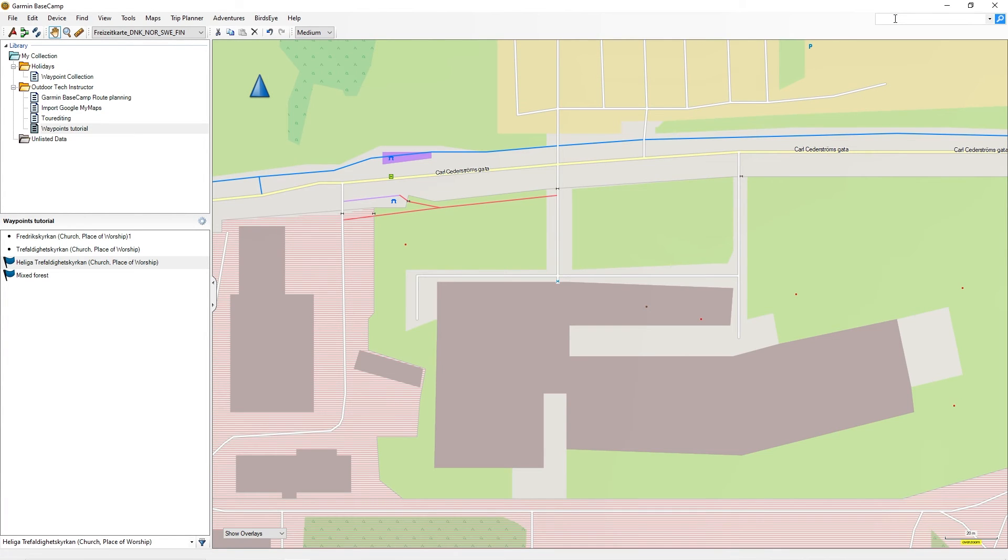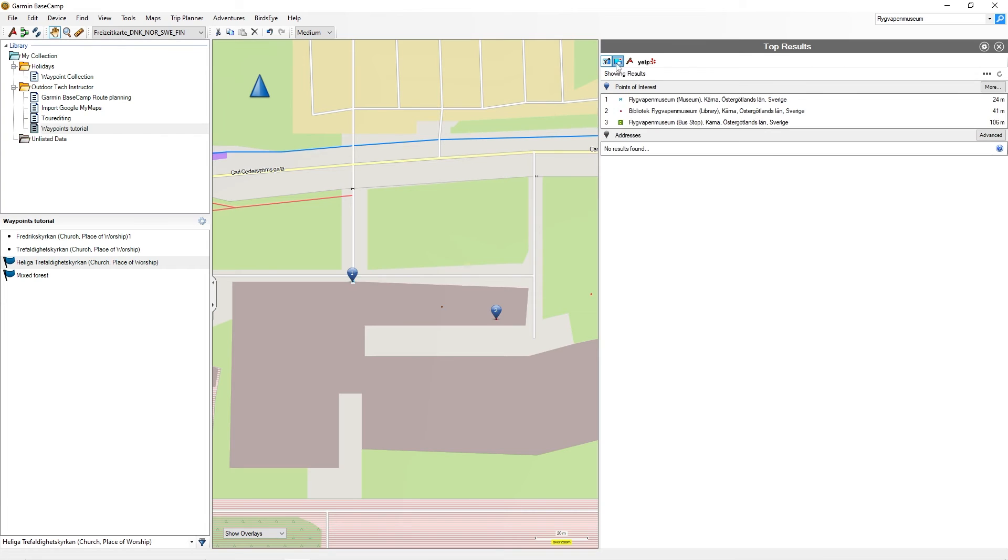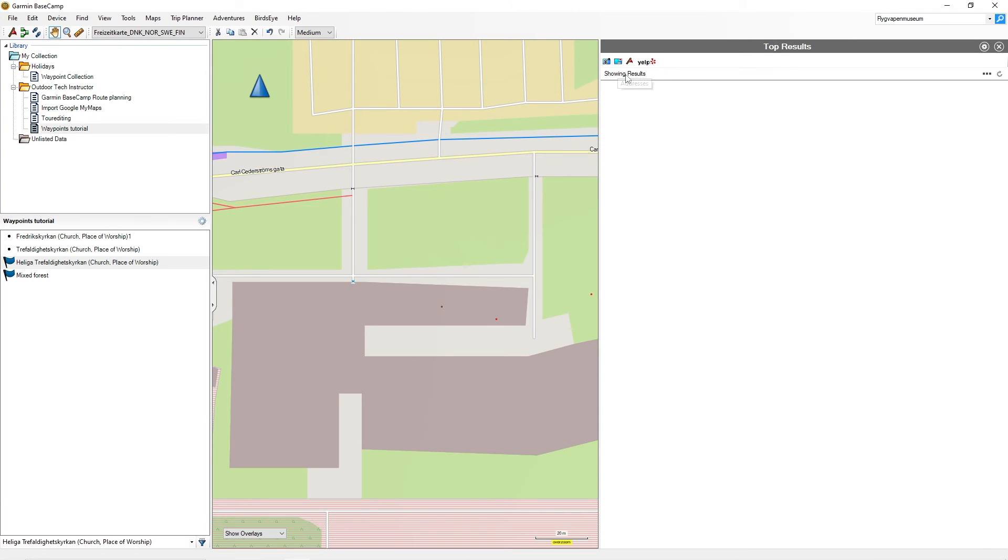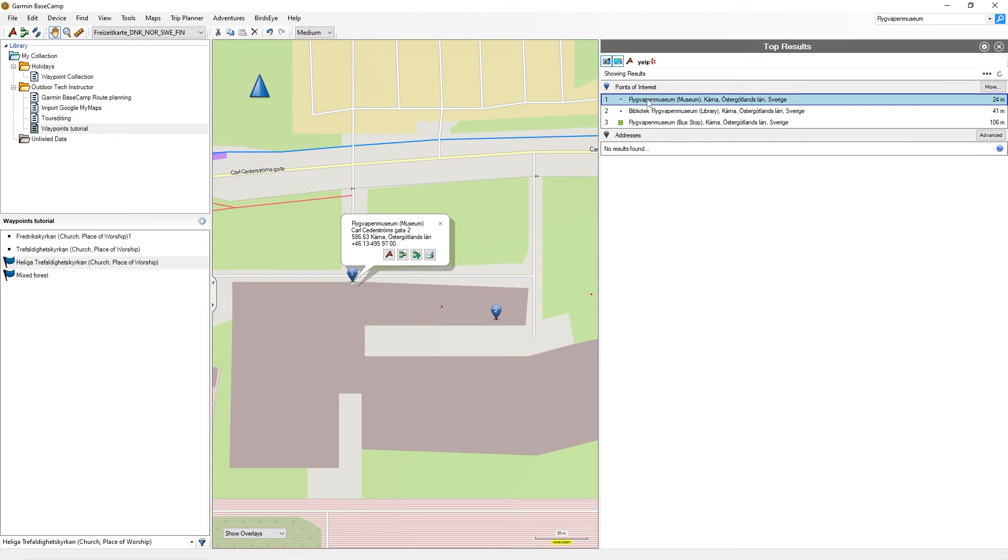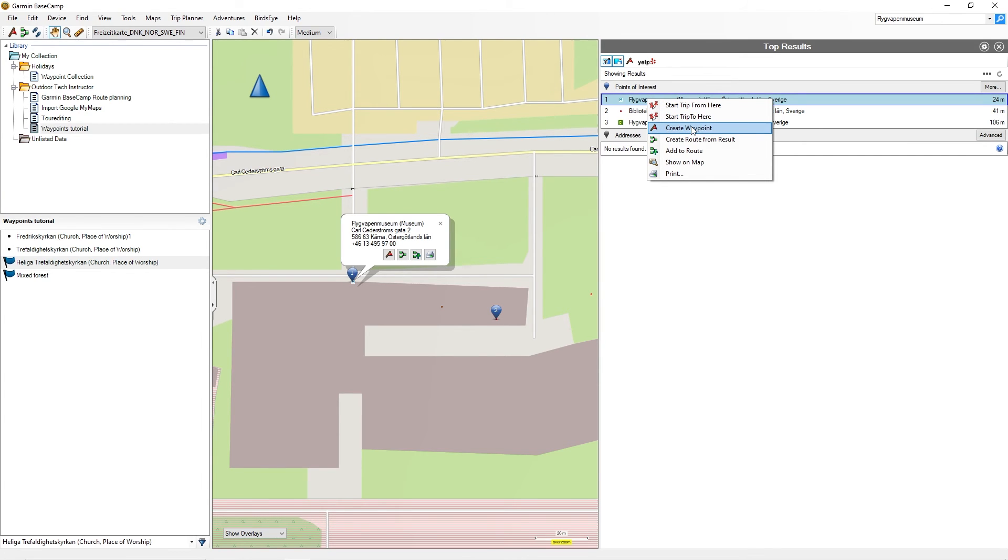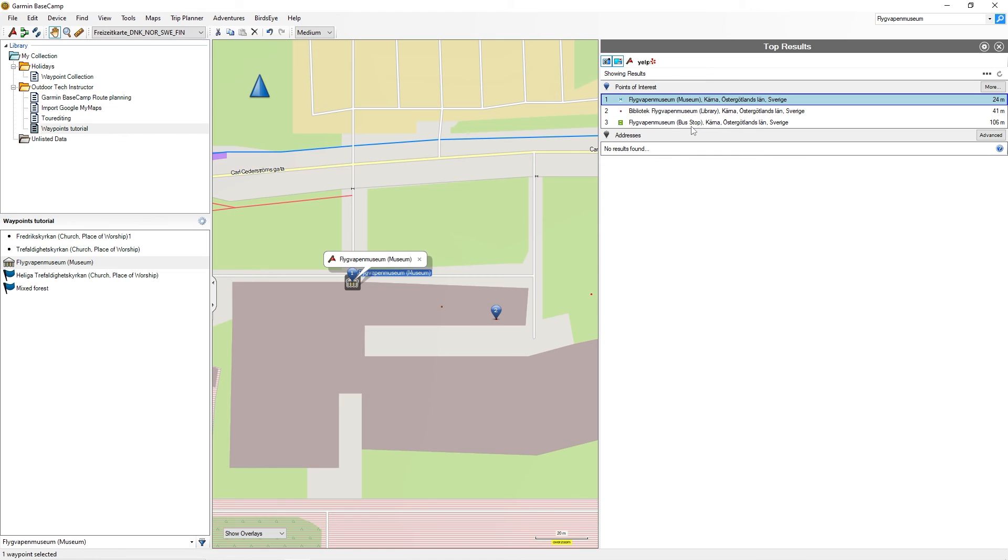Click in the Garmin Basecamp search box. Enter the name of a location and press Enter. In the search filter, activate only POIs and addresses. Move the mouse pointer over a search result and right-click. A toolbar opens. Select Create Waypoint. Garmin Basecamp creates a waypoint with the name of the search result.